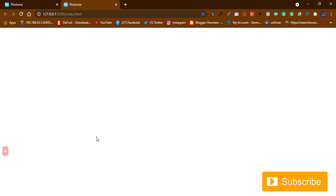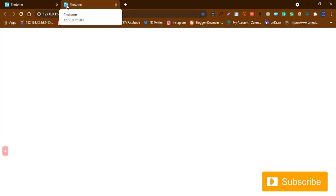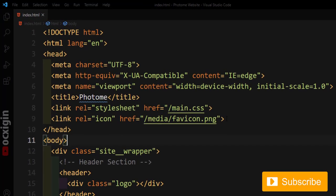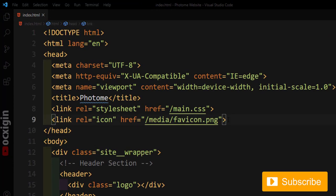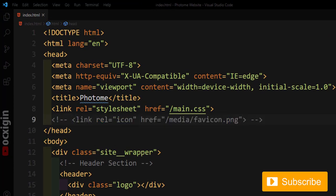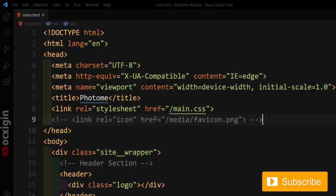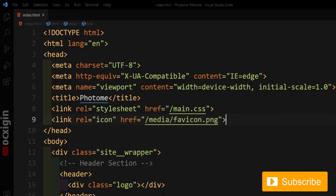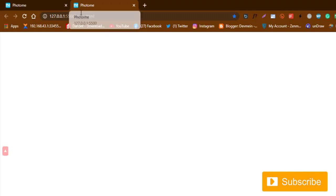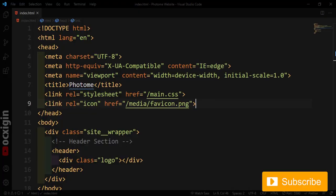Let's open this with our Live Server. You won't see anything yet, but let me show you the favicon. If I comment it out and save, the icon disappears. If I bring it back and save, it reappears — so that tag is responsible for that icon.